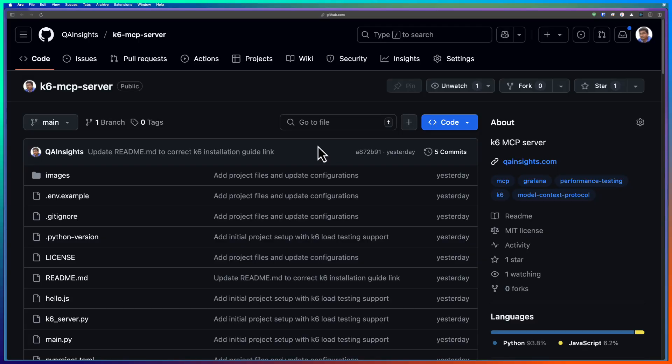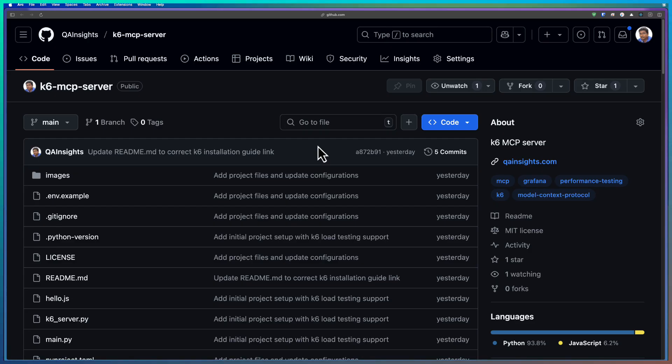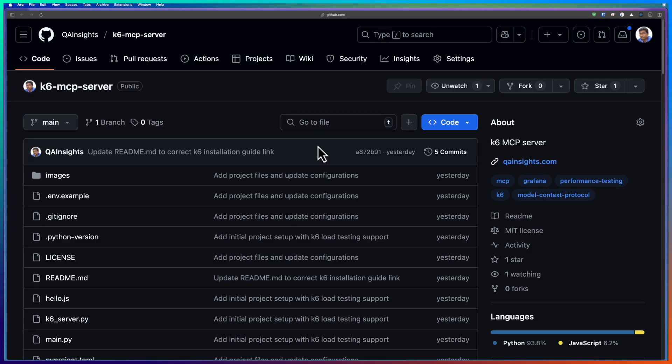In this video, we are going to see how you can run K6 script using K6 MCP server. In the last video, we have seen about JMeter MCP. If you are new to MCP and wanted to have some basic understanding, please watch the previous video so that you have some basic knowledge of what is MCP and how you can leverage it for your tests.